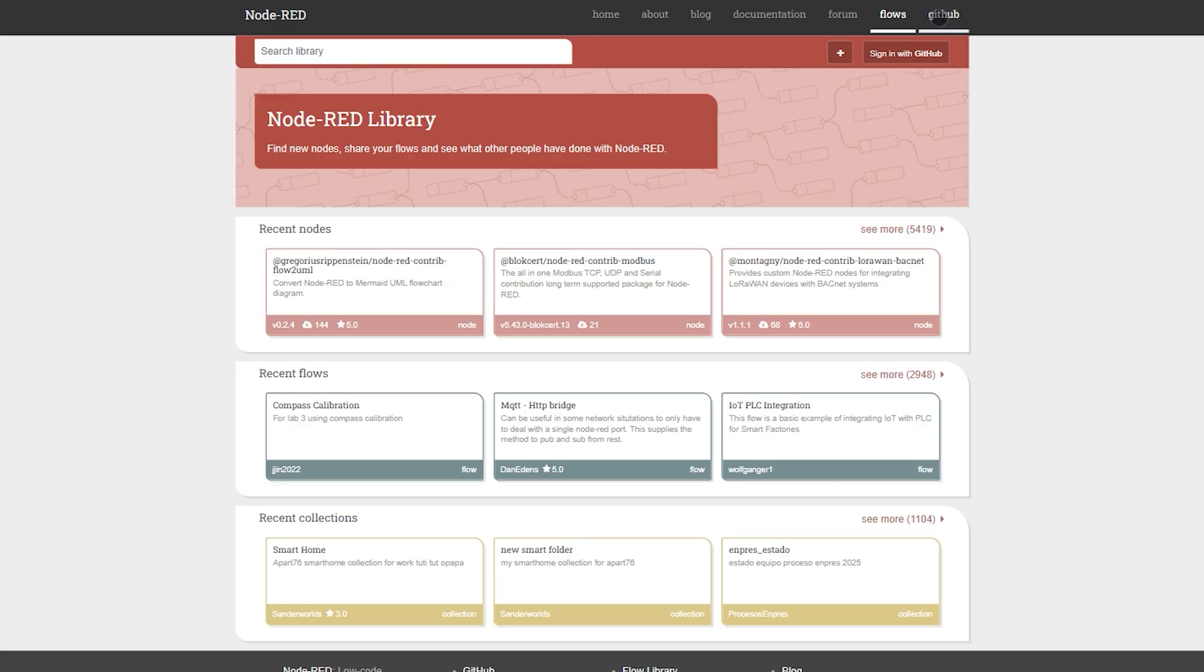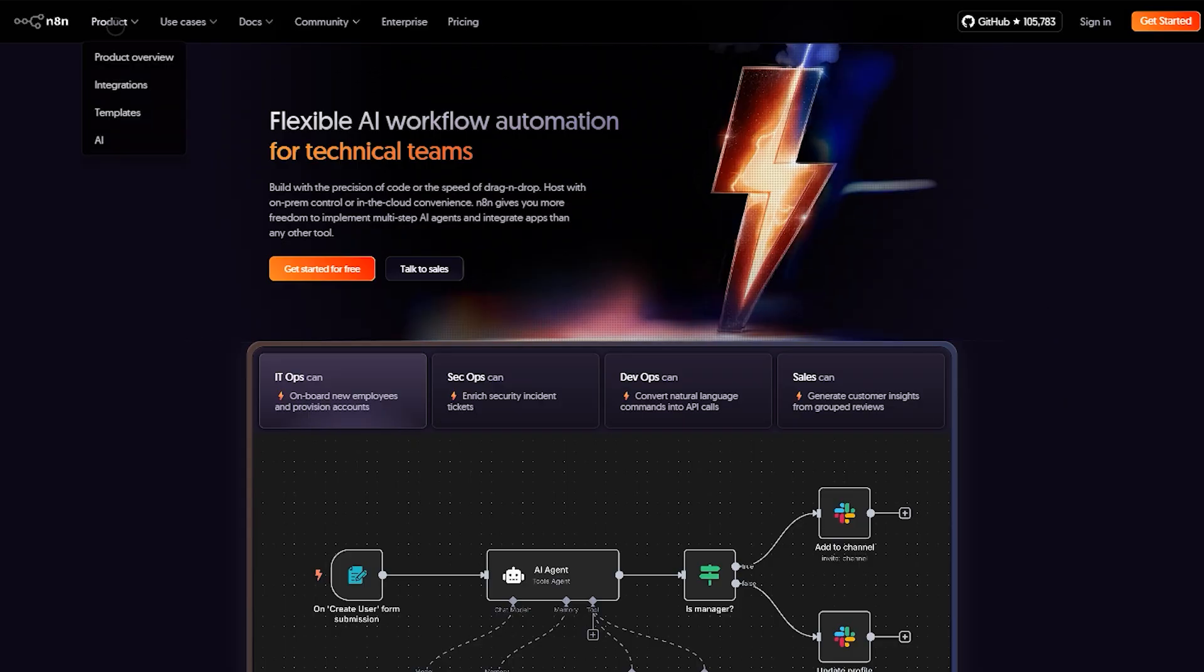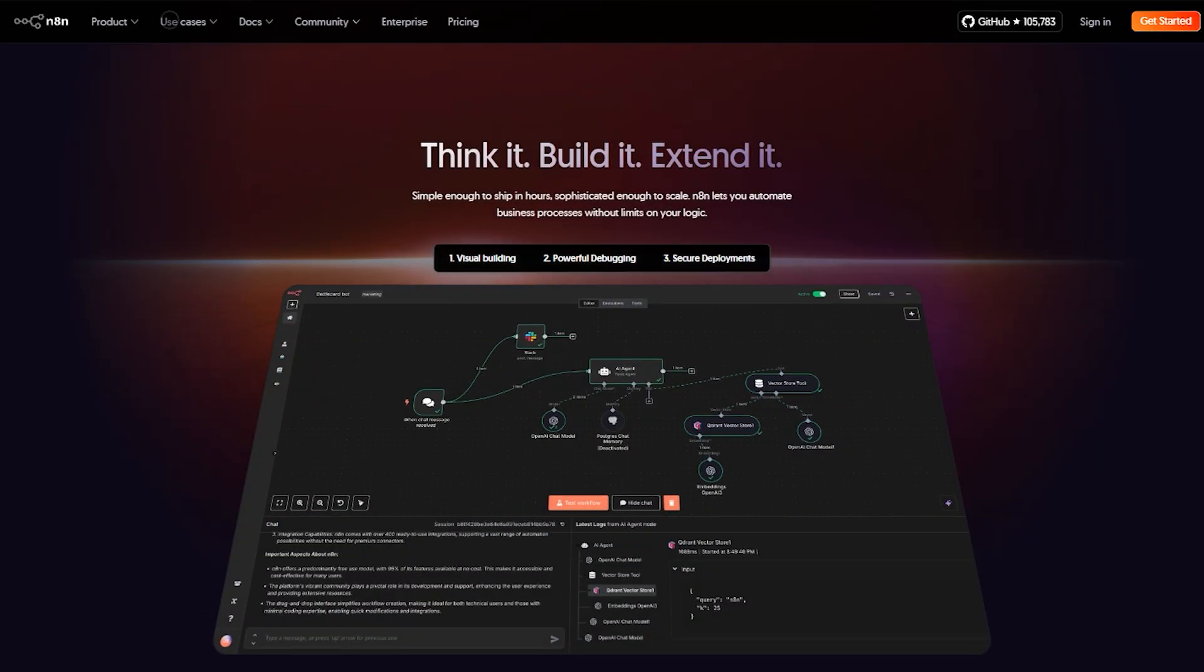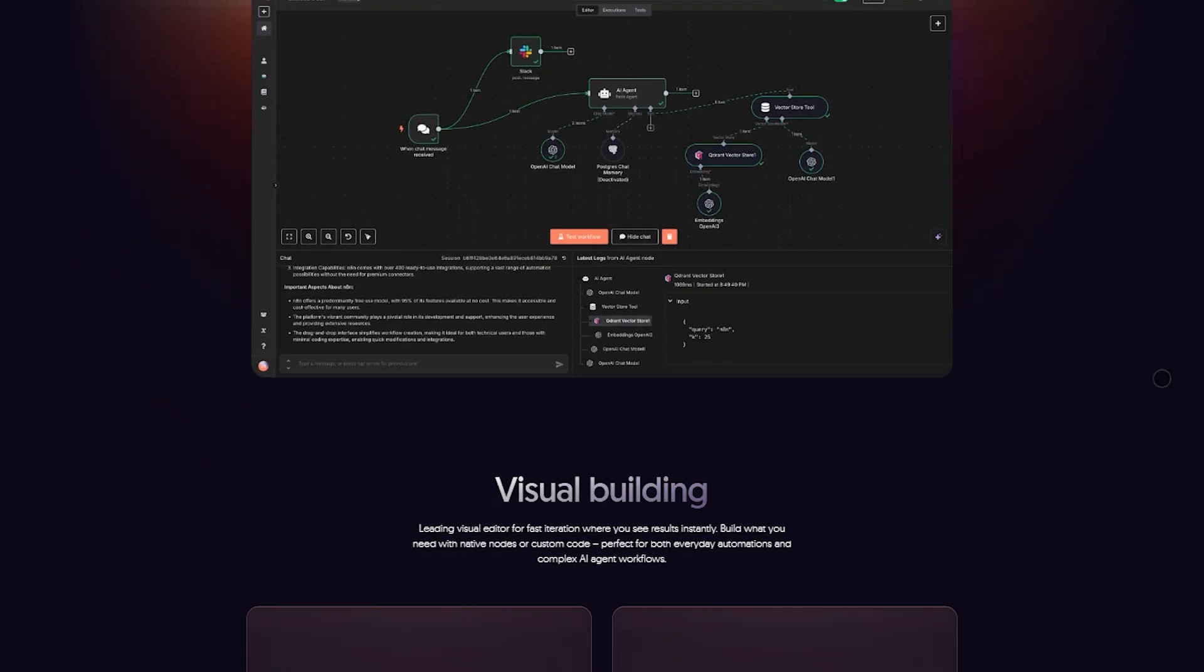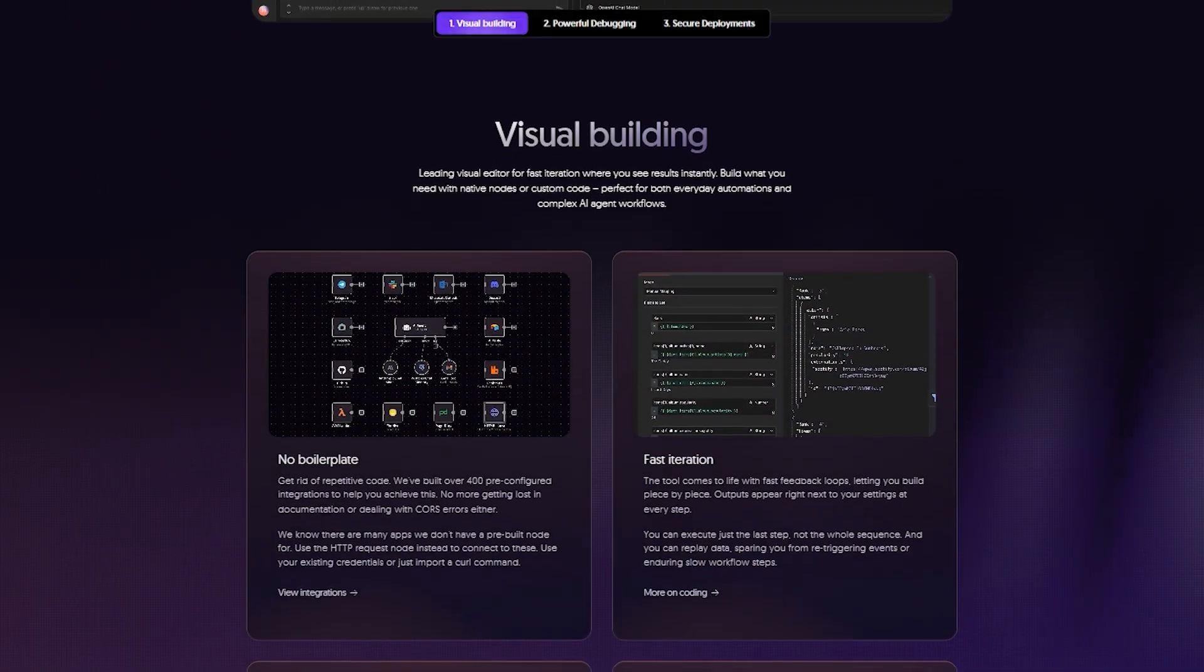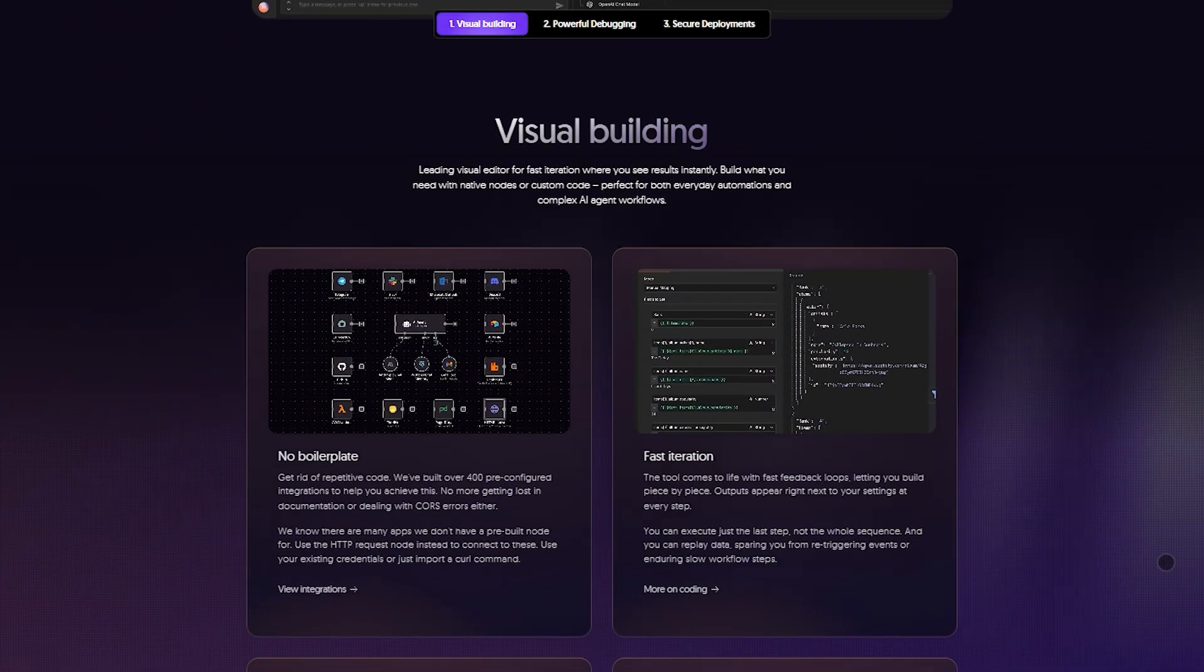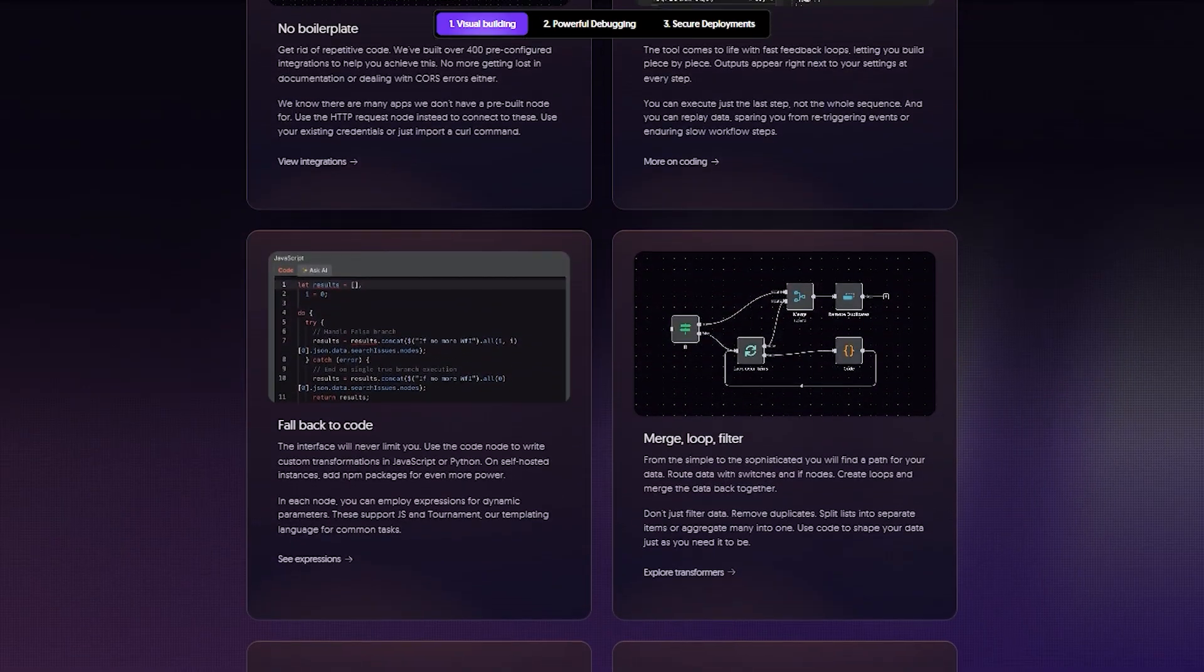Why choose one over the other? Go with N8N if you're building backend workflows, AI-powered pipelines, SaaS integrations, or enterprise automation. It's sleek, logic-rich, secure, and designed for data-heavy branching workflows.